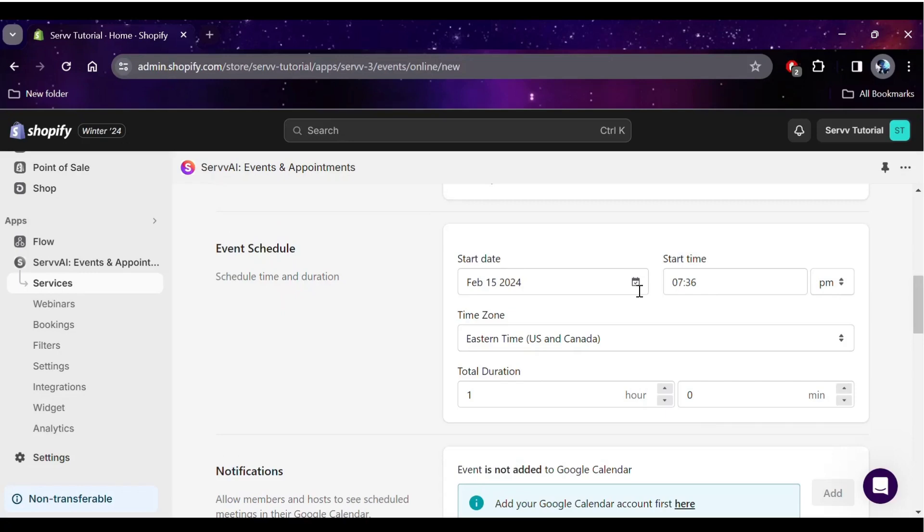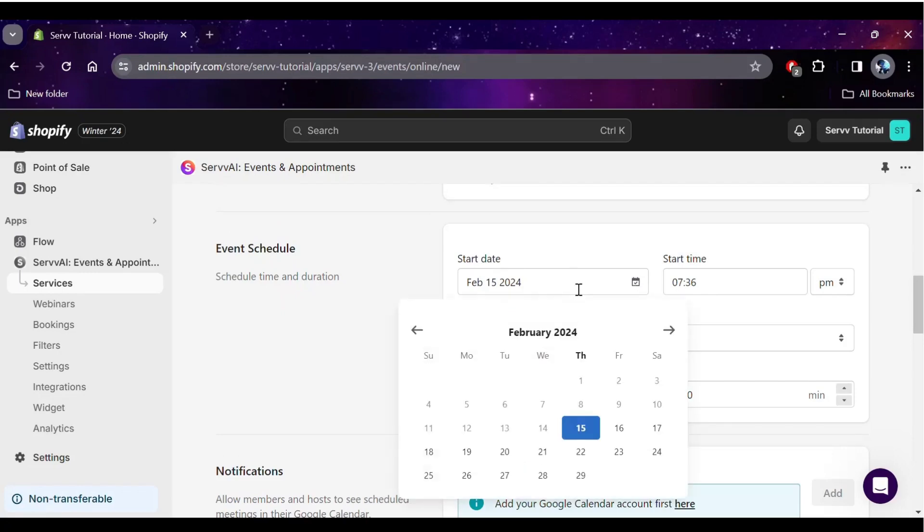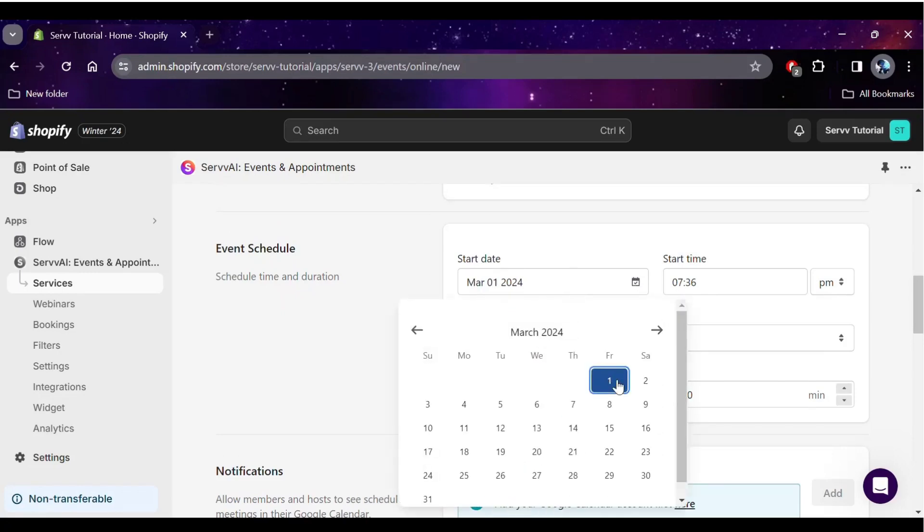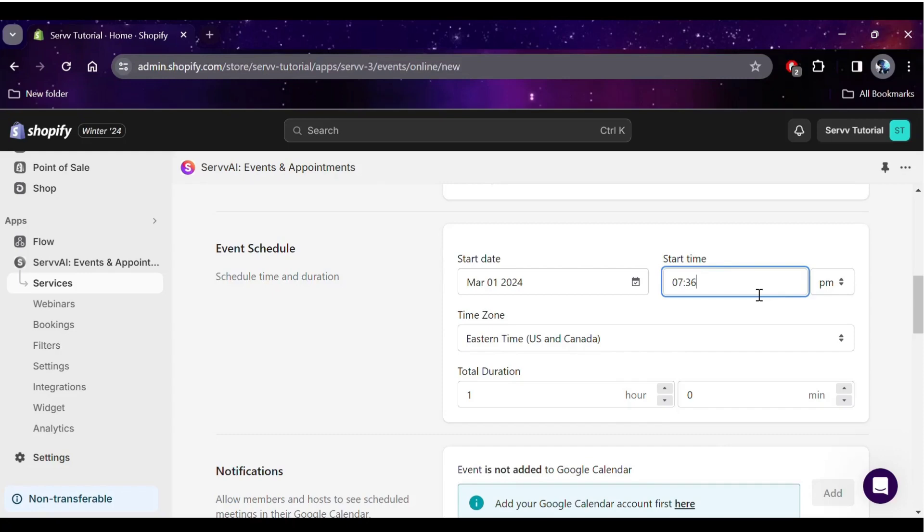Below that, you'll find the section for selecting the start date and start time of your event, and the event duration in hours and minutes.